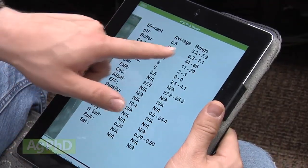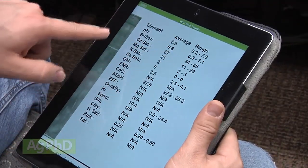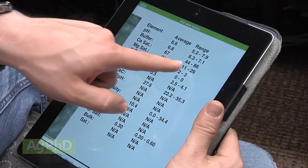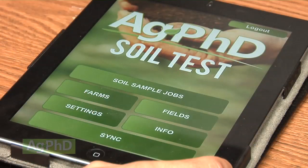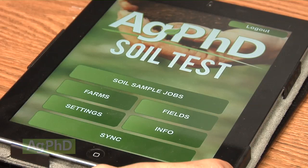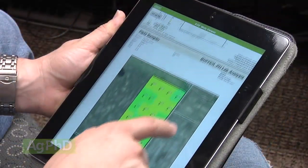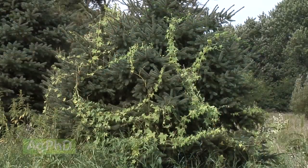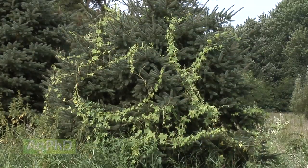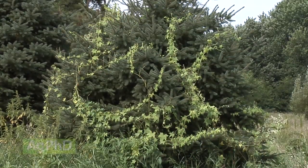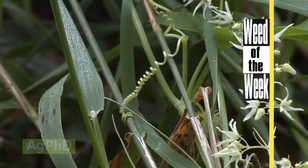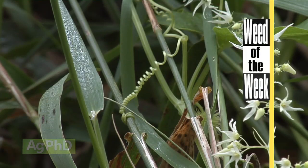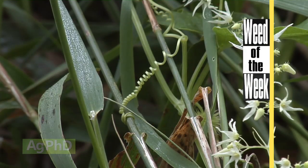So you can see exactly what you need to do. We really encourage you to download the free Ag PhD soil test app for your smartphone or iPad and start using it today. And one other thing you may need to solve today is a weed control problem — if you have our Weed of the Week, we'll show you how to stop that tough weed coming up later in the show.